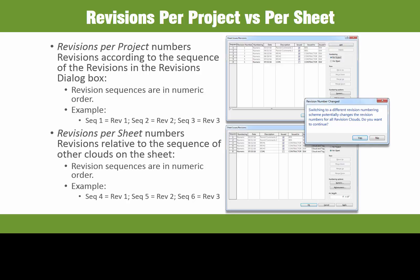Finally, it is always important to recognize that your numbering scheme will change if you decide to switch numbering from per project to per sheet, or vice versa. It is always important to understand these implications before doing so.